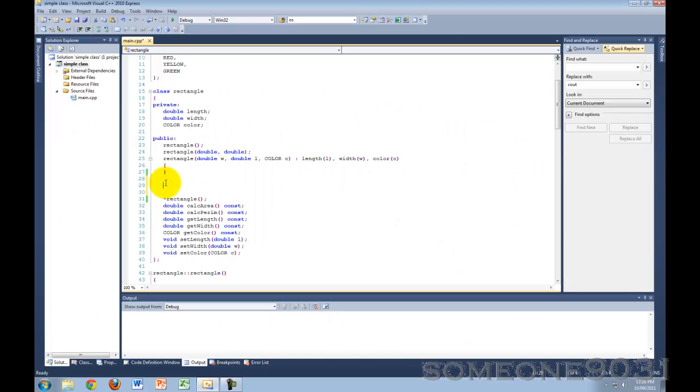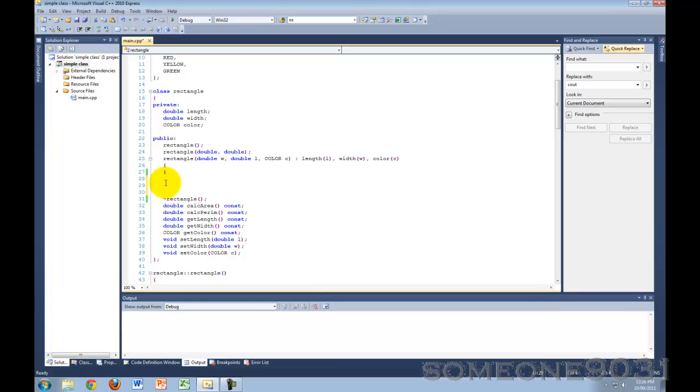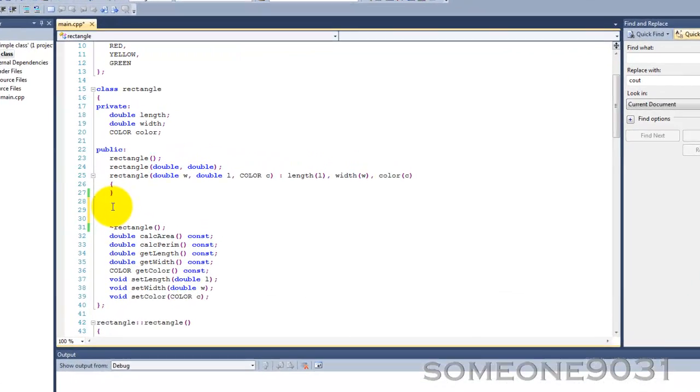Hi, and welcome to another C++ programming tutorial from Sum19031. In this tutorial I'm going to be teaching you guys about the copy constructor in C++.